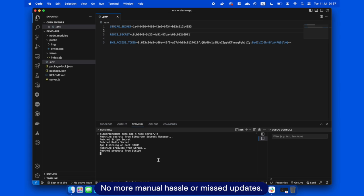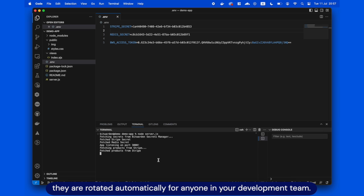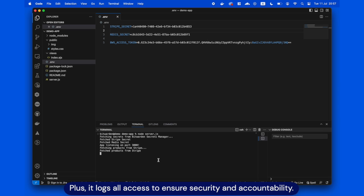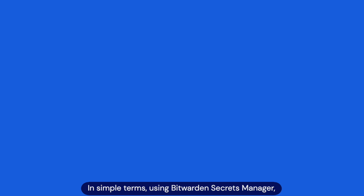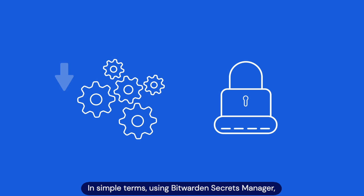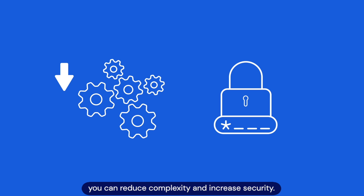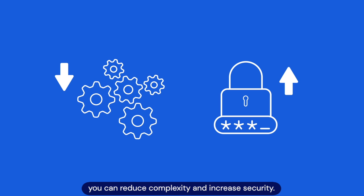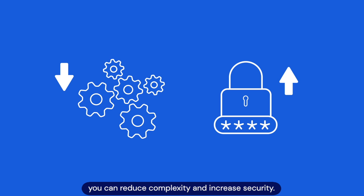No more manual hassle or missed updates. This means that if you rotate secrets, they are rotated automatically for anyone in your development team. Plus, it logs all access to ensure security and accountability. In simple terms, using Bitwarden Secrets Manager, you can reduce complexity and increase security.